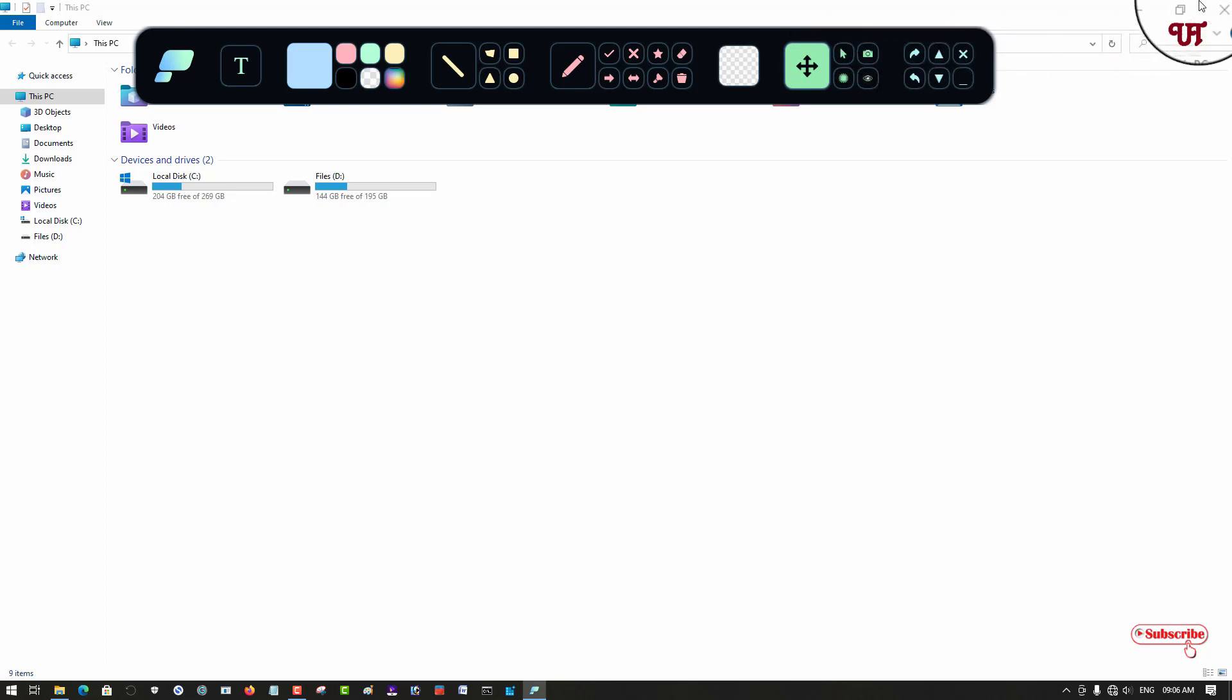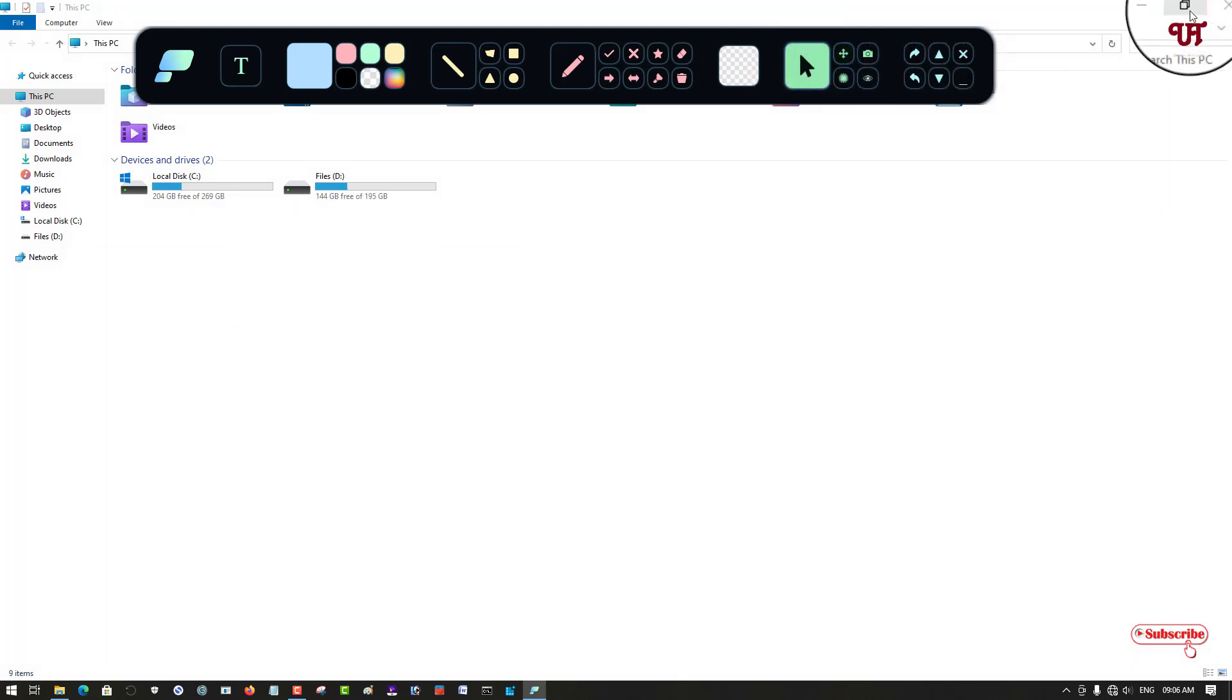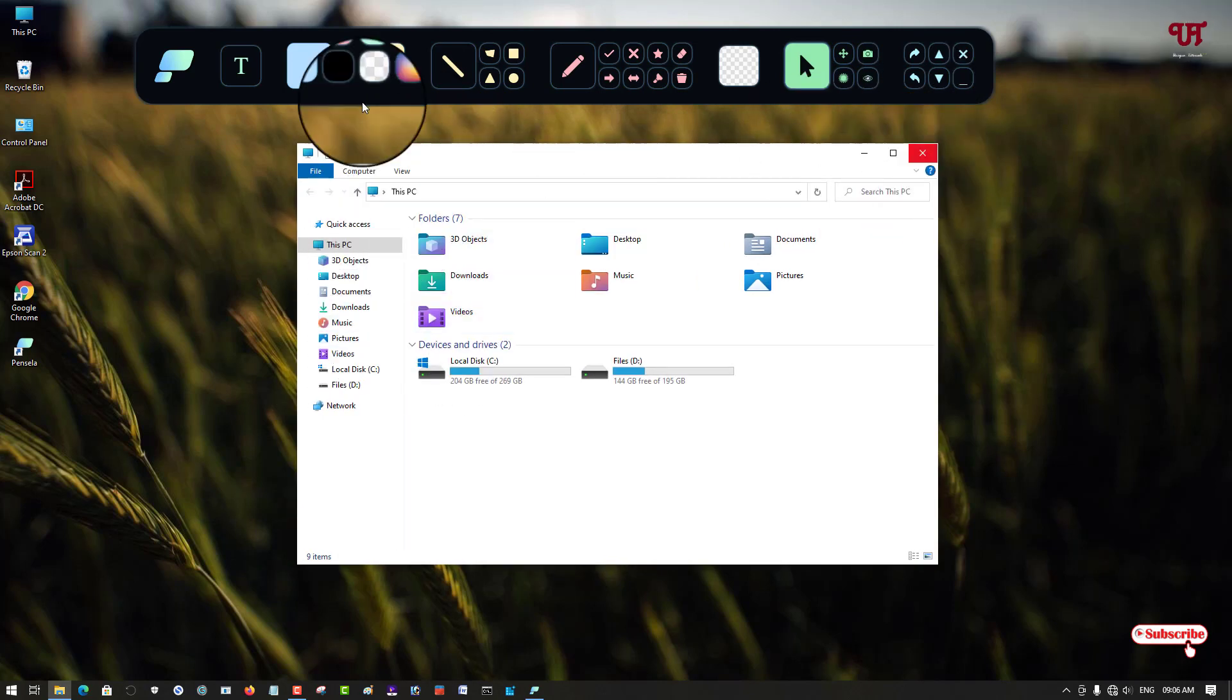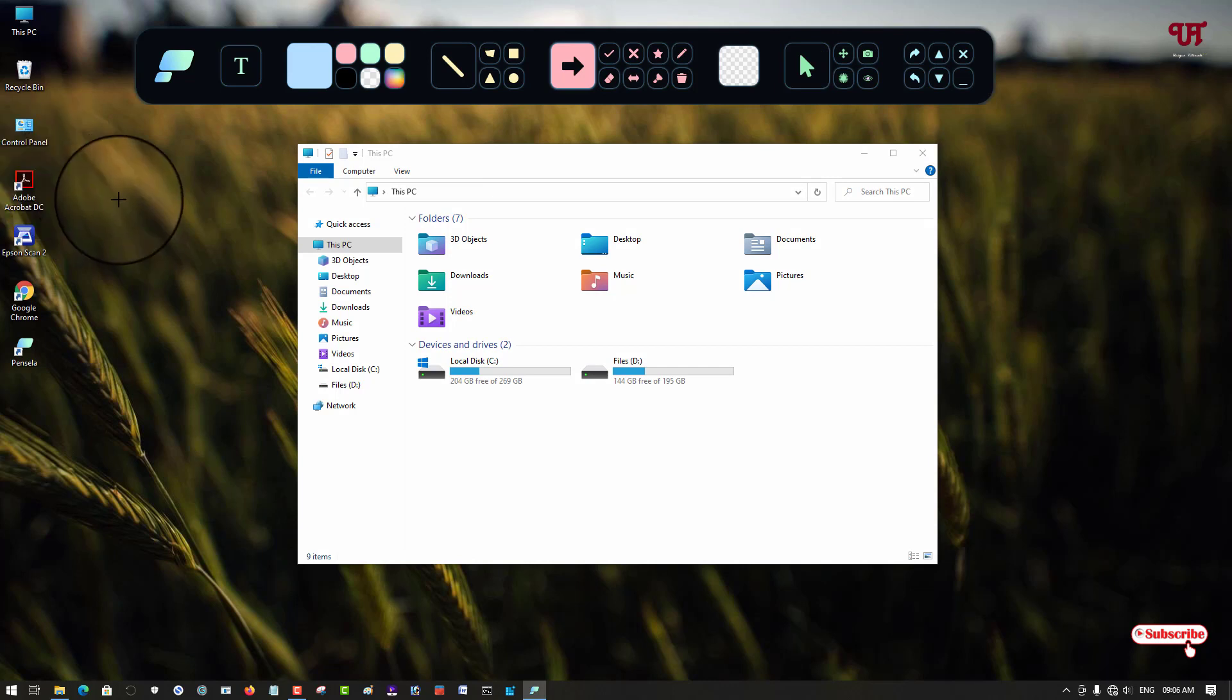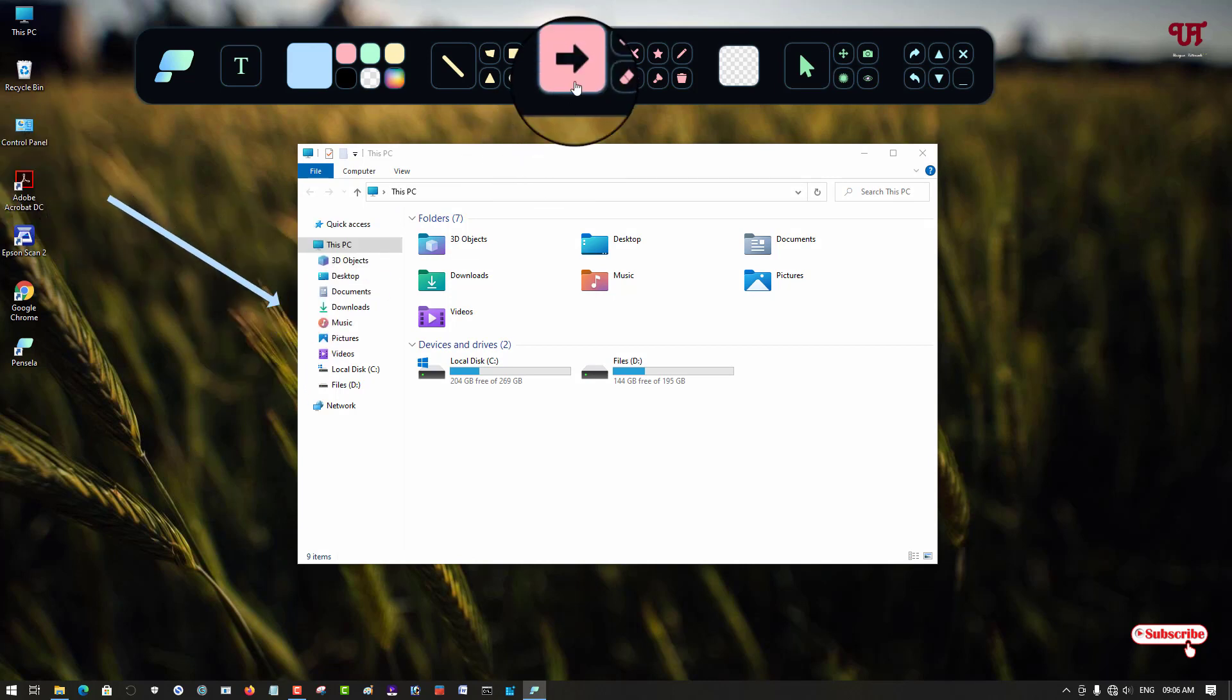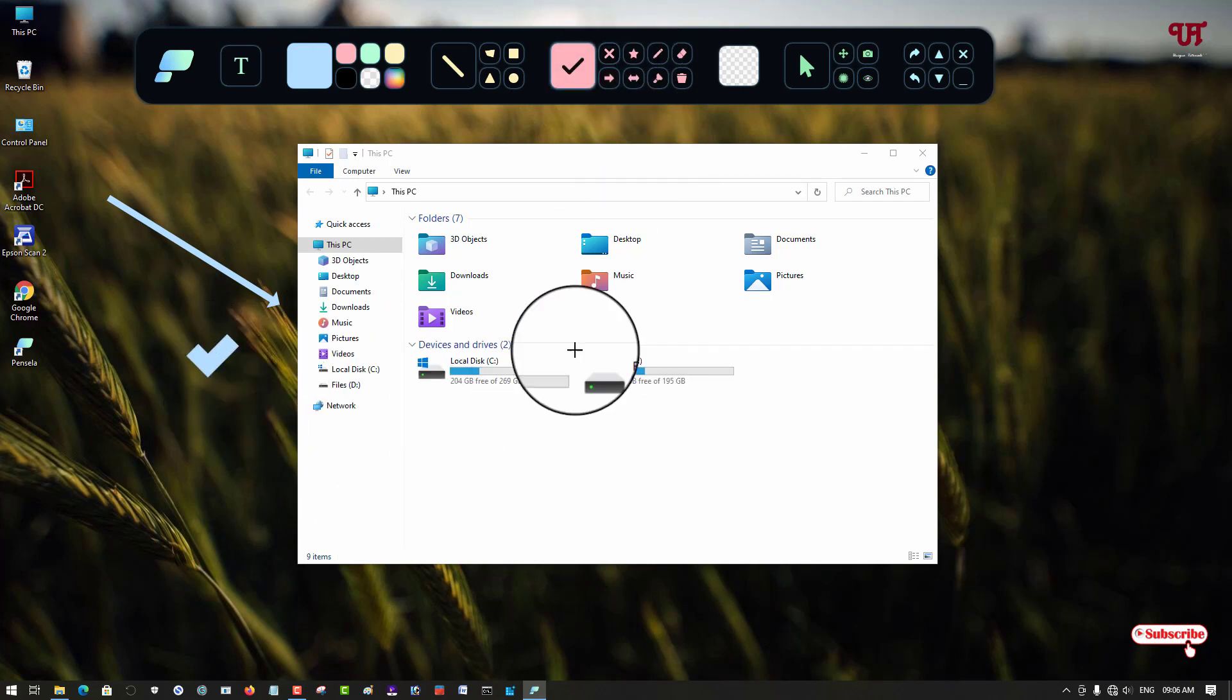You can just drag this bar, you can change this pointer to use different layouts. Say you want to annotate something - you can see arrow marks and you can directly put annotation indicators like tick marks.